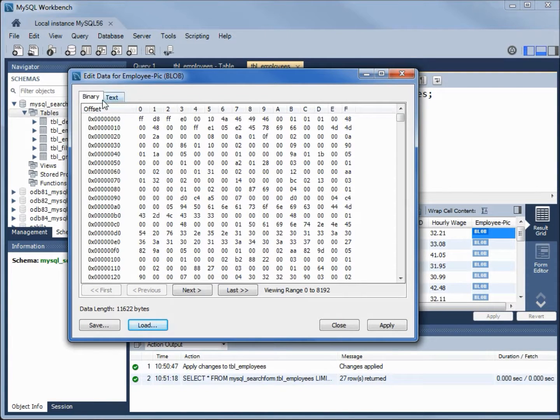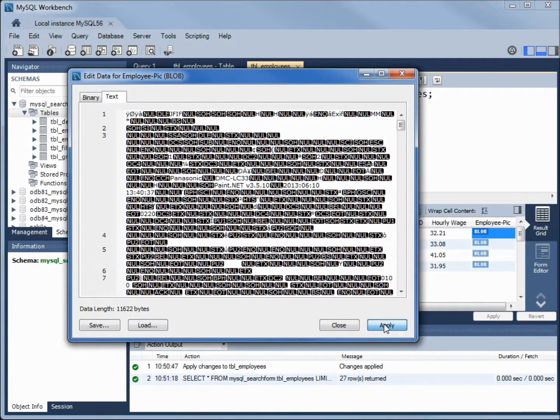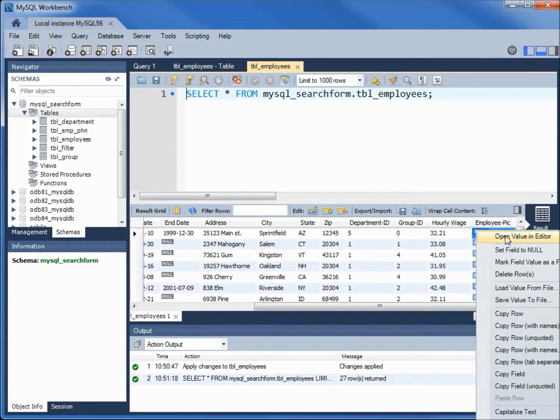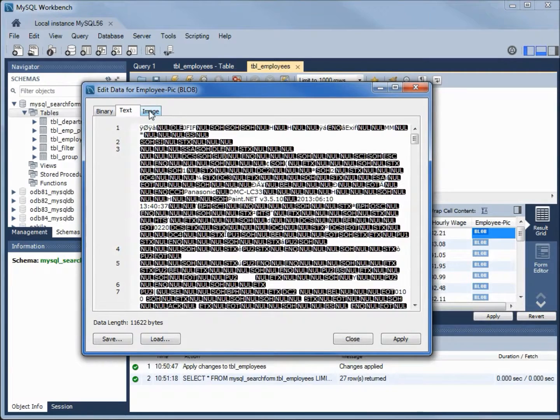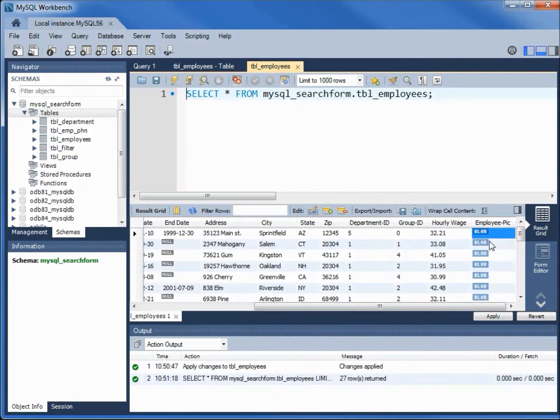We see something in the binary now, something in the text, but we don't see the picture. Let's apply it, close, and then reopen. Now we've got another tab that says image, and there's a picture. We can close this.